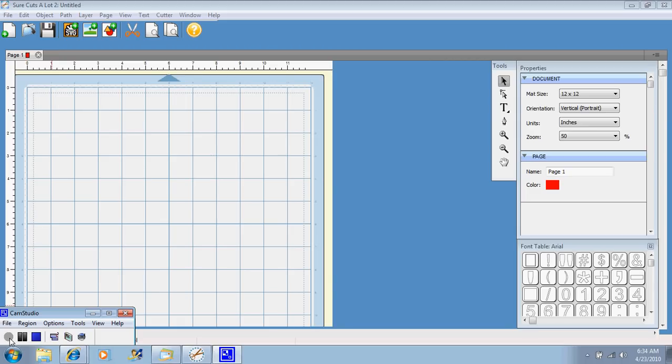There's nothing worse than buying a program and not knowing what to do with it. And then it either just sits there and you never use it, or you try to use it and you get frustrated. So I'm going to try to help eliminate that for you with my video tutorials and walk you through the process.